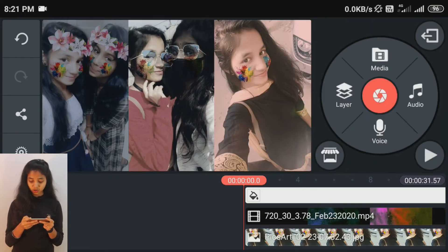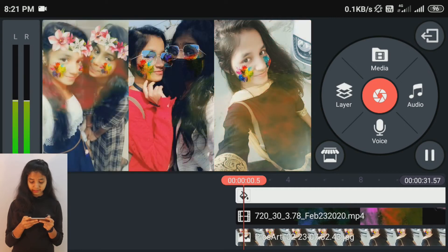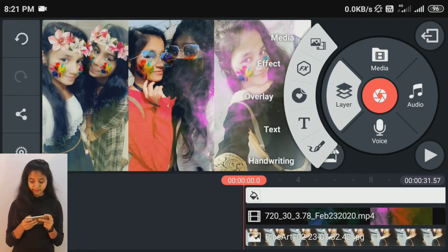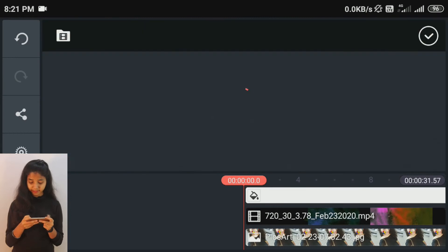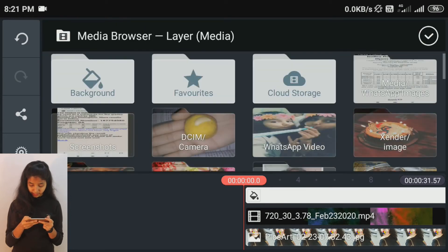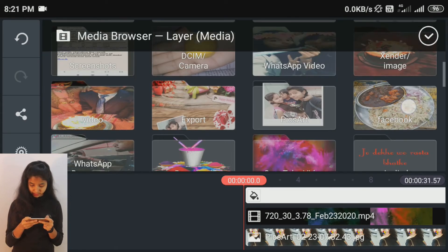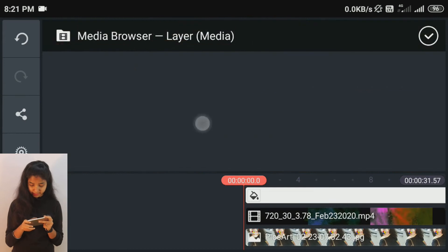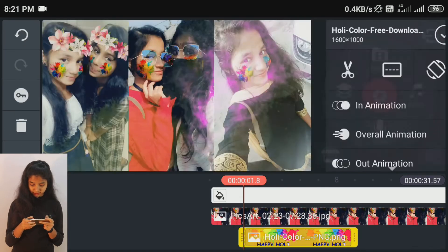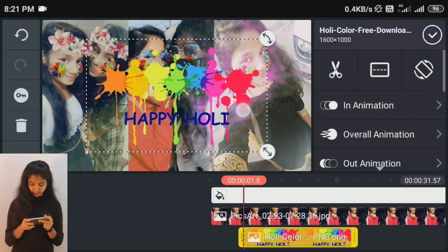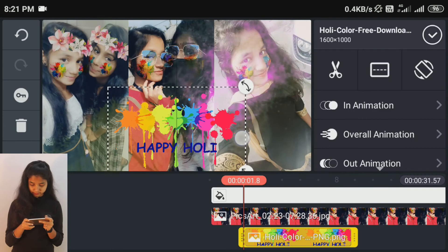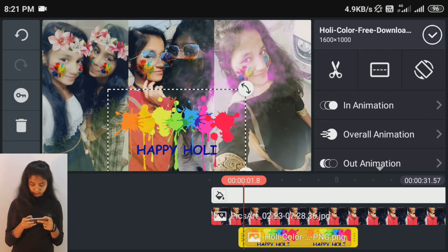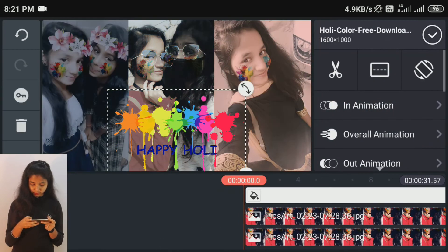We will change the color again. Now click on the layer and the media — I will be adding another color video. The link will be shown in the description below, download it there. Let's keep it here. The color in the video will also be found in the full video.